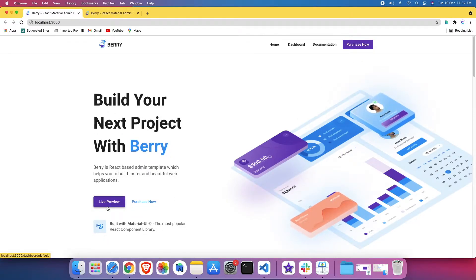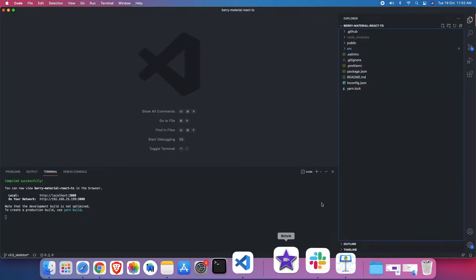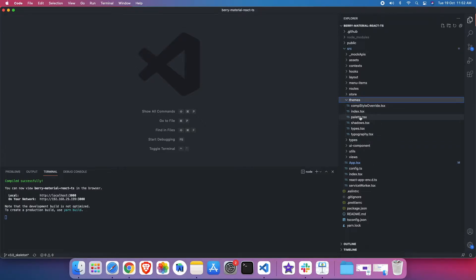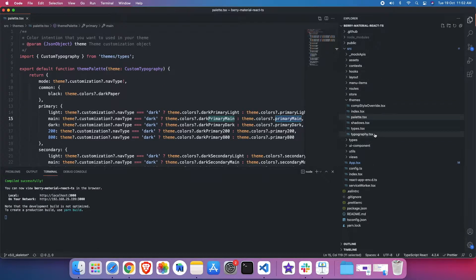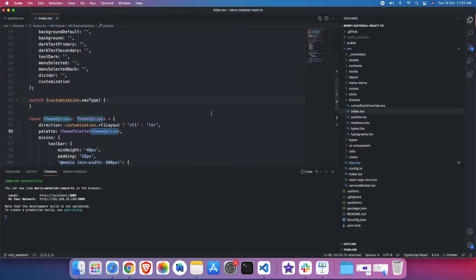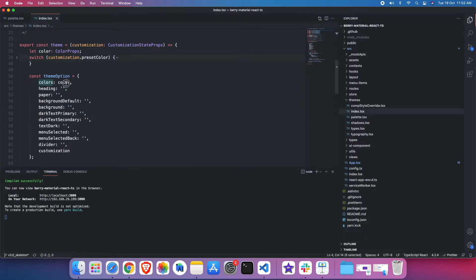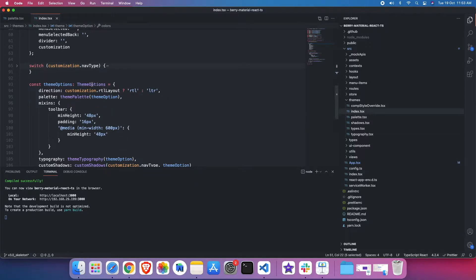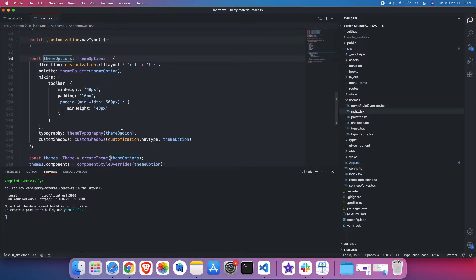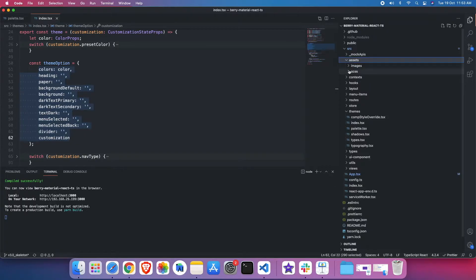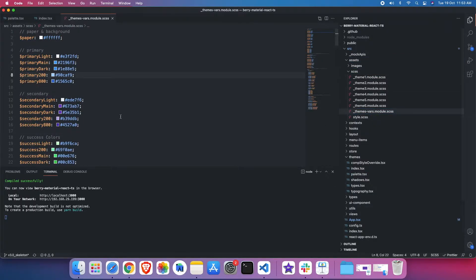The secondary and primary colors are being applied from src, then themes, then palette. That palette is being called from index — here is the theme option. This color is being used and that is being passed here as the theme option.